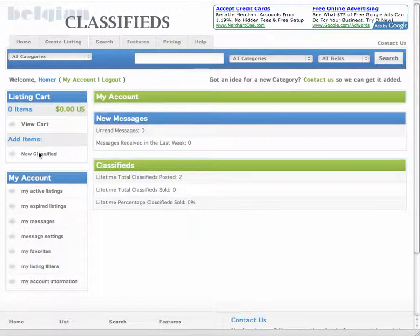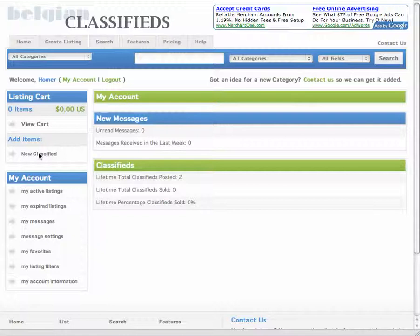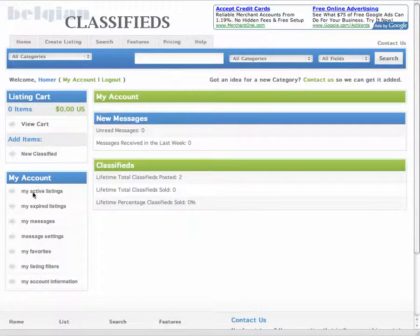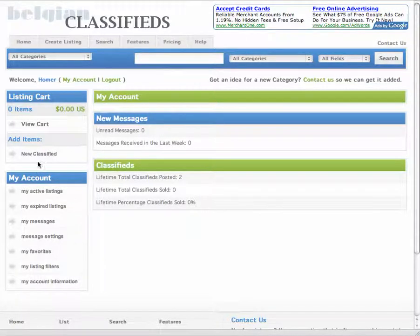So once we're in, we're going to click on New Classifieds. If I already had a classified, I could view it by clicking on My Active Listings and then editing it from here. But in this case, we're going to create a new one.